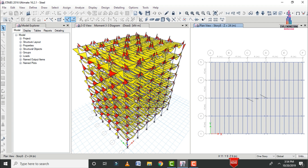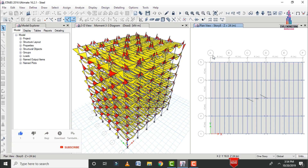In this video, I will explain designing of the steel structure as per IS 800 code. For that, initially we need to click on the Design option. The building section consists of two types of frame sections.